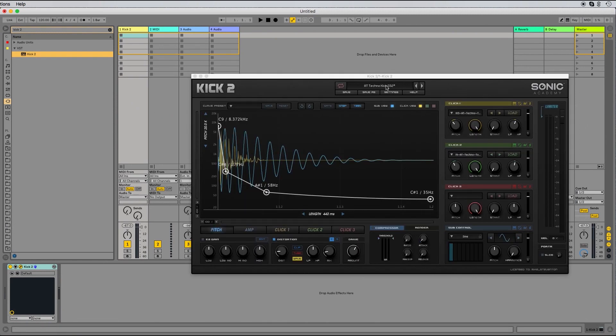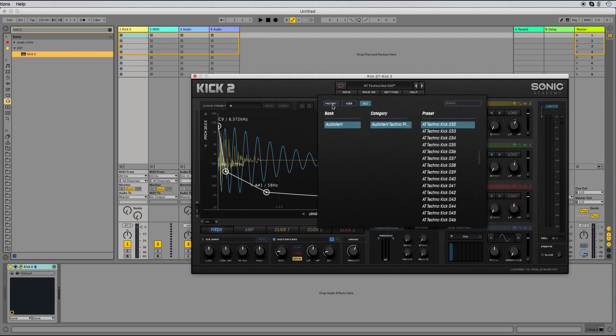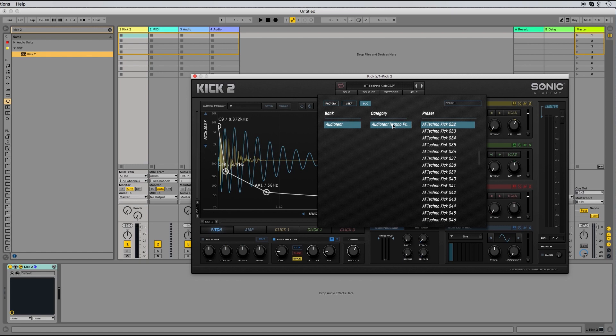To load our presets, if we click here, select DLC, Audio Tent, Audio Tent, Techno Presets. We can load the presets from here.